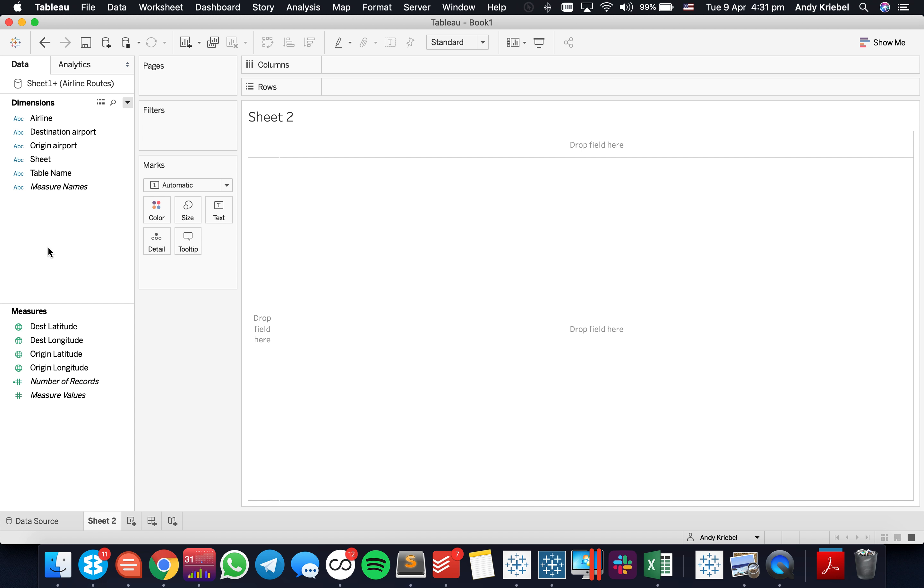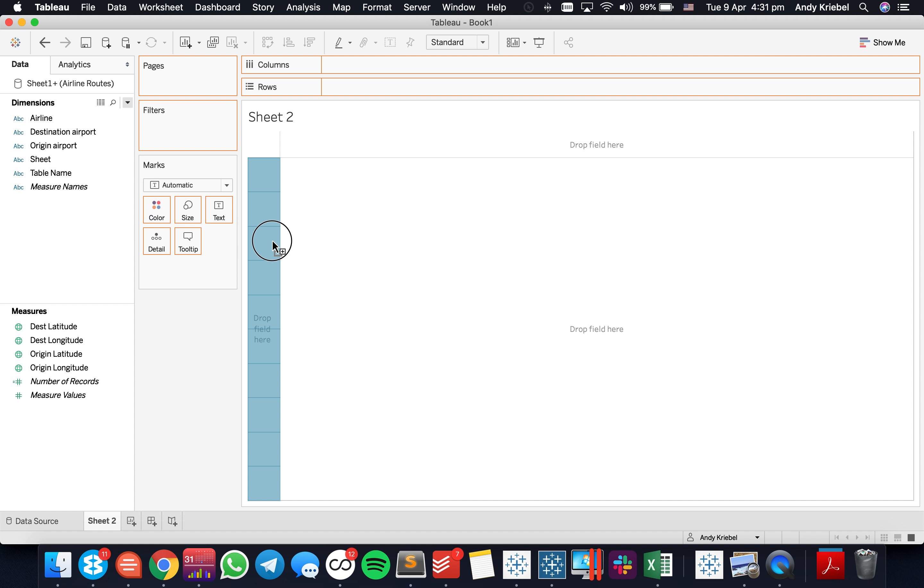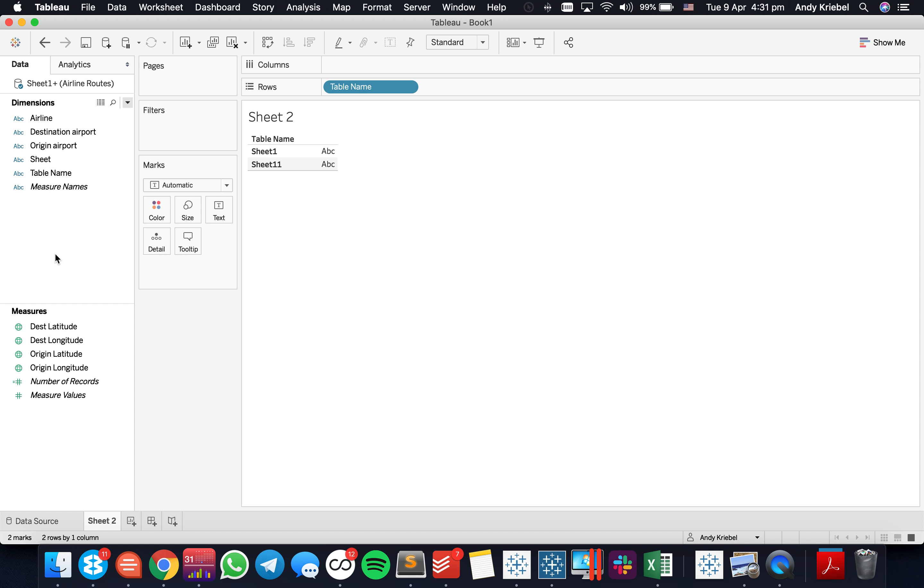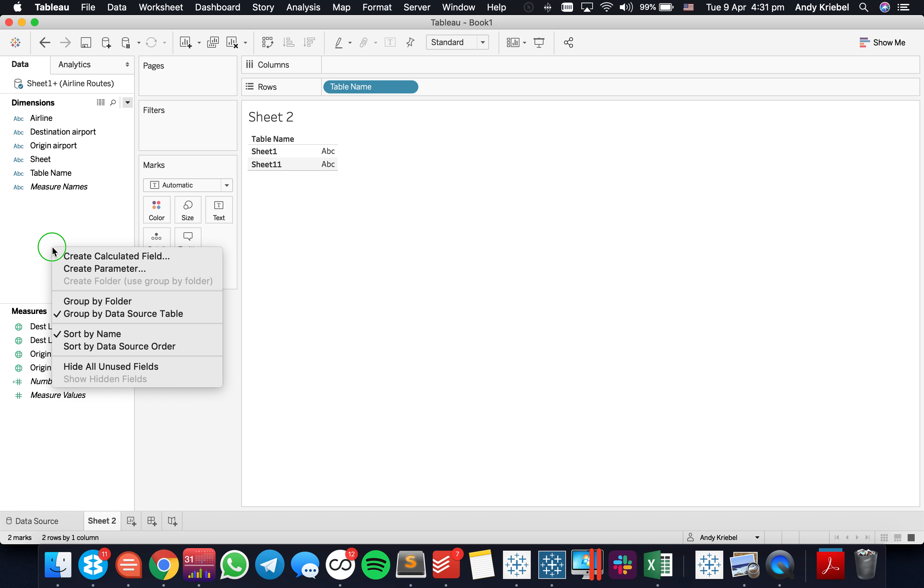So I'm going to drag it in again and create a union. And now I have these two extra fields over here for the sheet and the table. So let's get started. I basically have twice as much data. So I'm just going to bring table into the view just so I know how to use it in my calculation. So you see I have sheet 1 and sheet 11.